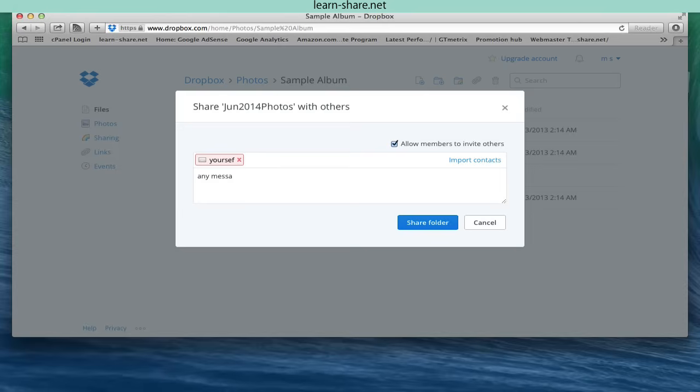You can also allow the recipient to invite others, or not if you want to keep it private. The folder appears in their Dropbox account.